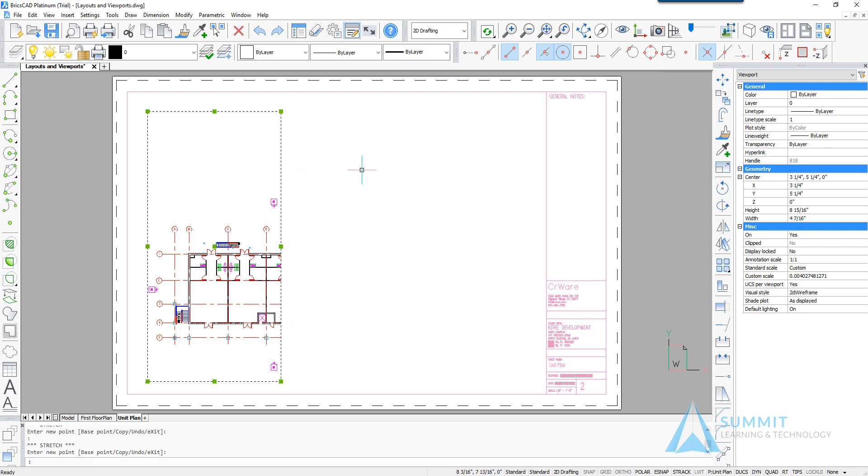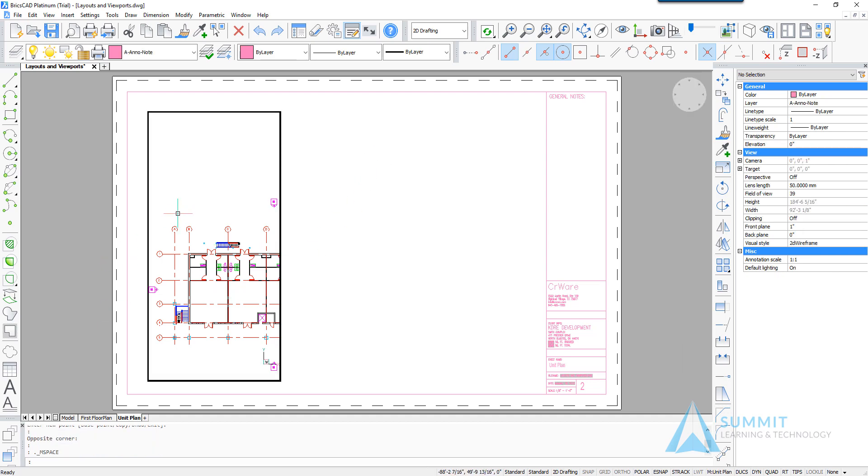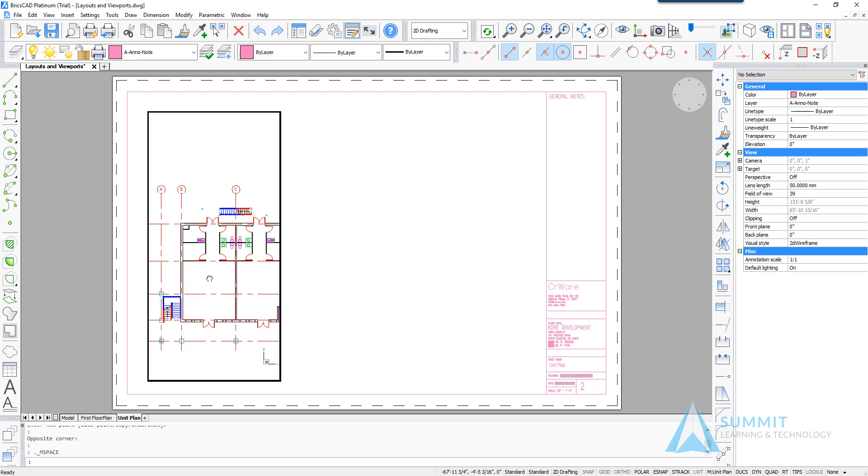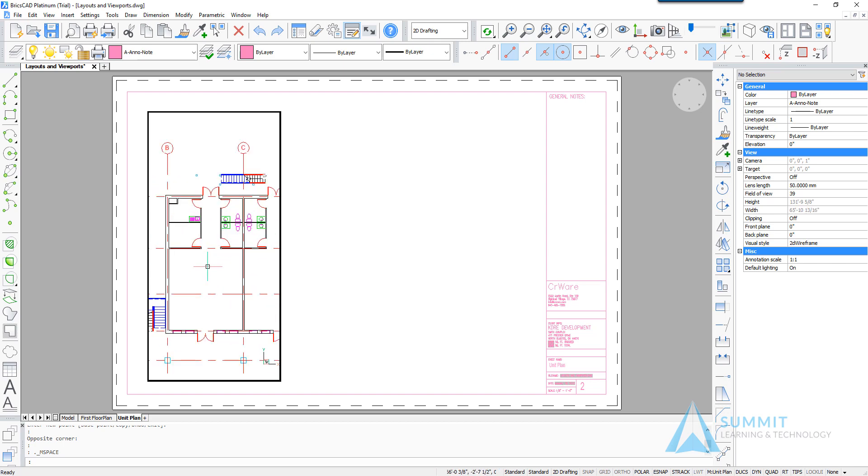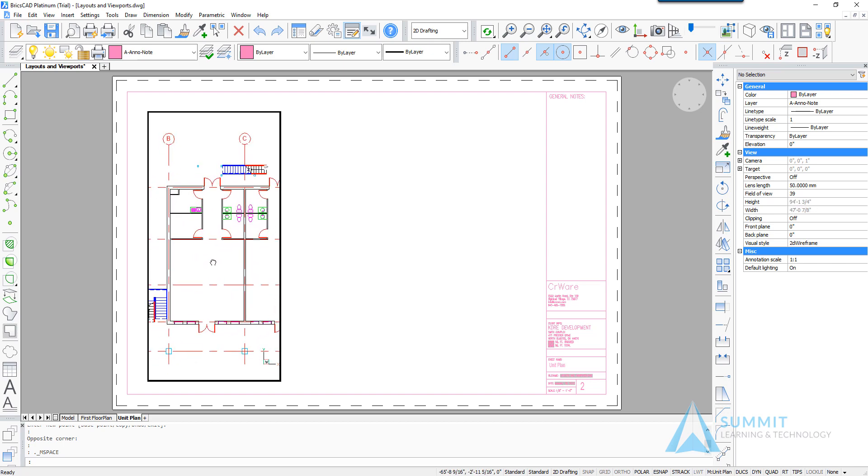Double click inside the viewport to activate it. And then we'll adjust the view using standard pan and zoom commands.